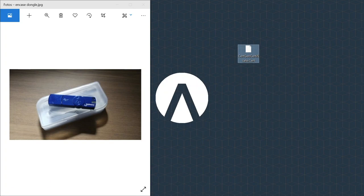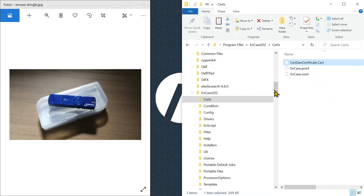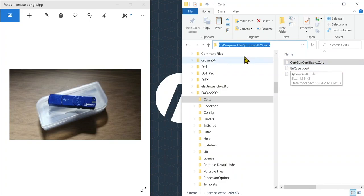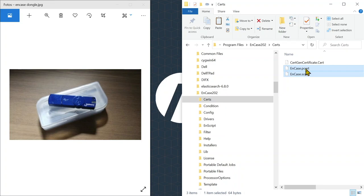You need to copy this to the right location on your computer. The correct path is in your Program Files folder, in your EnCase installation directory, and in the subfolder 'certs'.